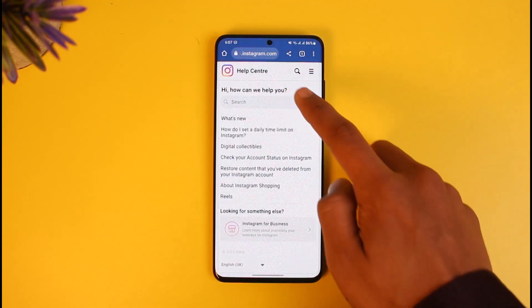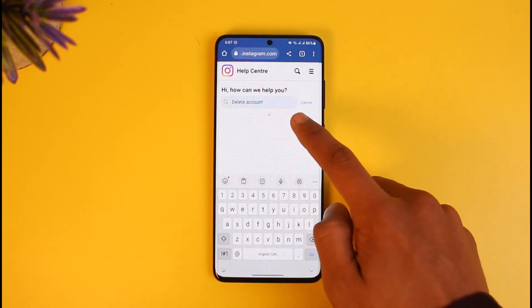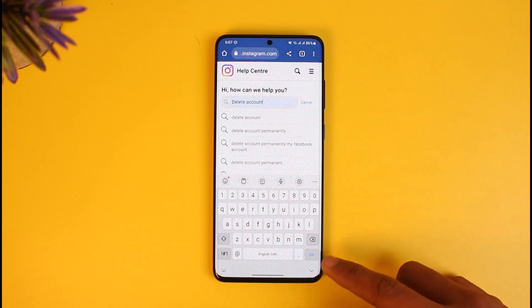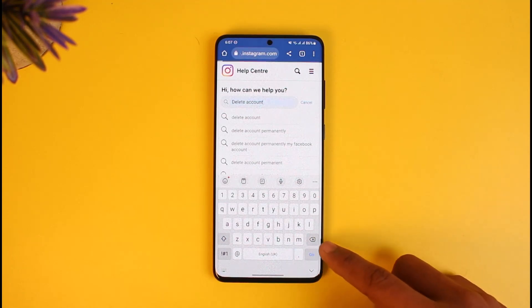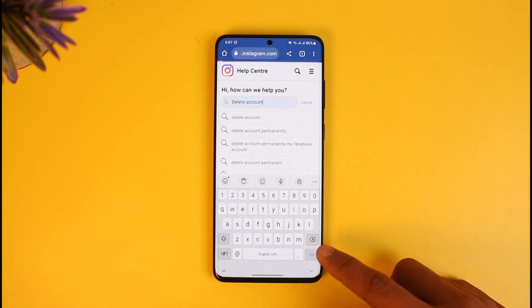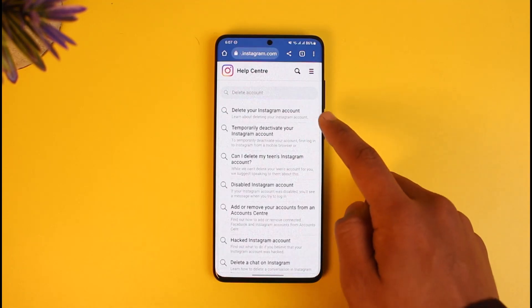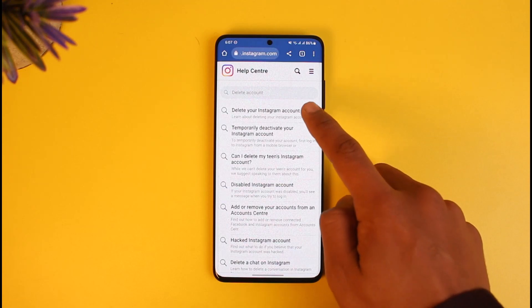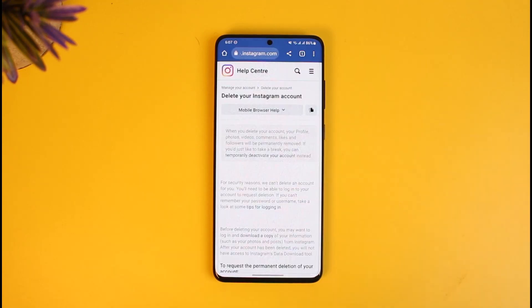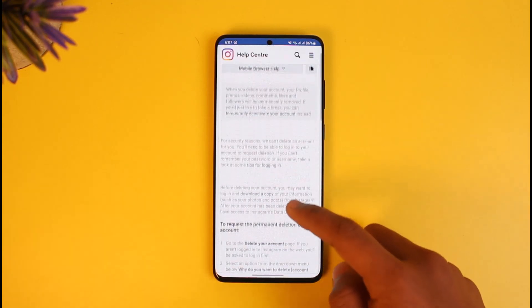Once you go to the Help section, you can find Help Center — just tap on it. Once you tap on Help Center, type in "delete account" and search for it. The article called Delete Account will appear.